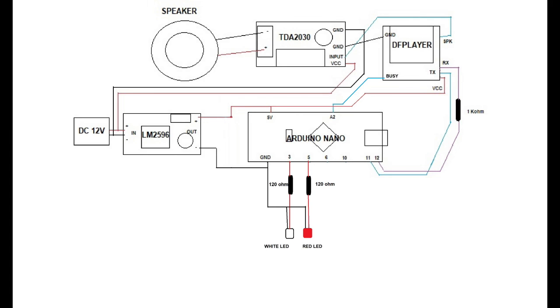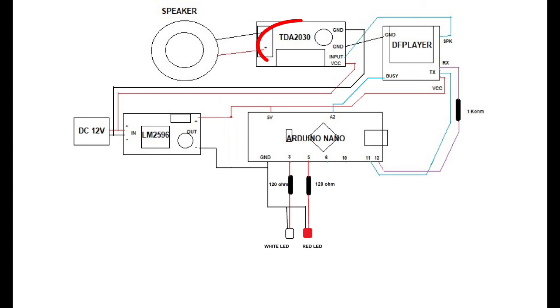We continue to the wiring diagram. We see that the electricity that goes to Arduino Nano has to go through the step-down converter first, to reduce it to 5 volts. But there is one exception. Our amplifier directly gets power from the 12 volts DC adapter, so that the sound produced by the speakers is louder.